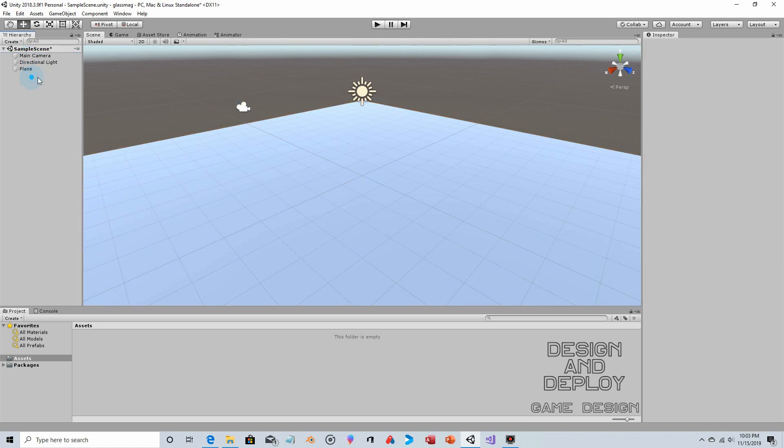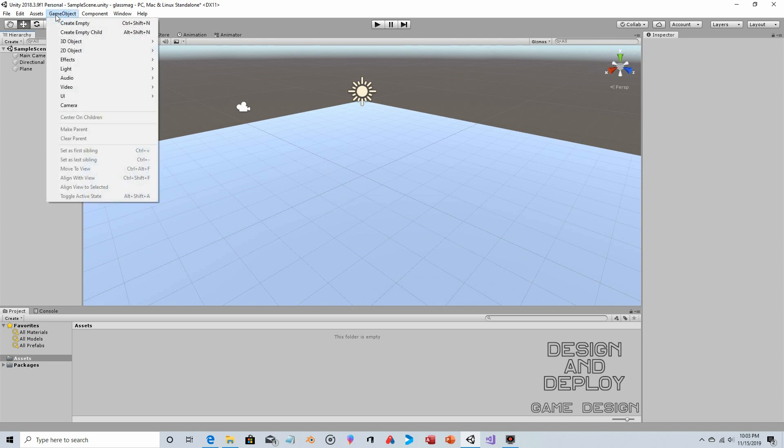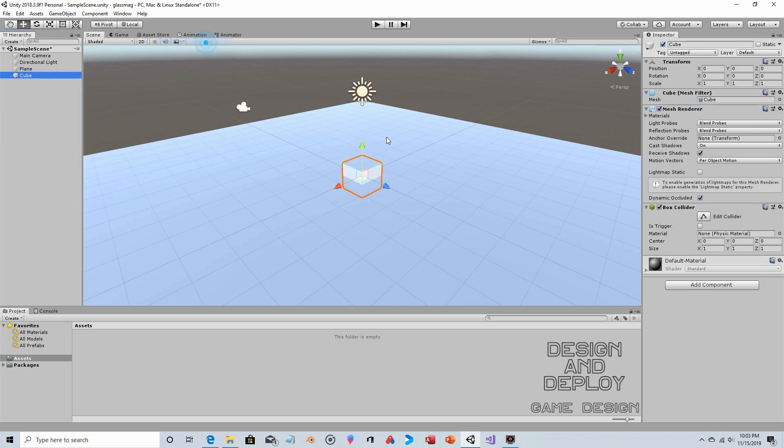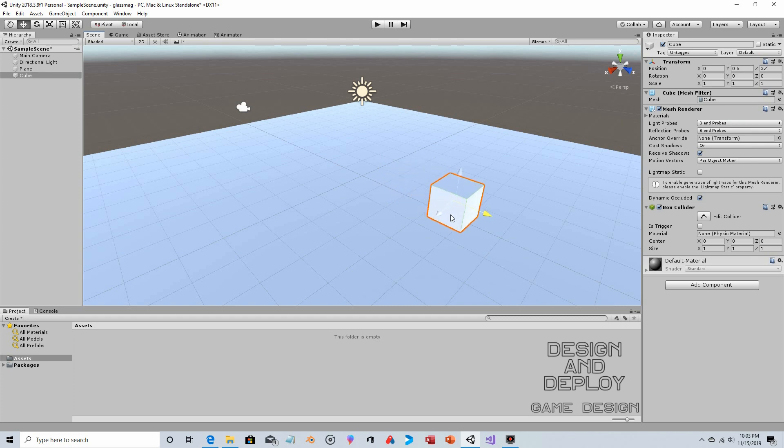Now we're going to create a couple objects so we have something to magnify. Game Object > 3D Object > Cube. We'll raise that up a bit, but we want to put it a bit in the distance to make sure it's far enough away so it's very obvious that it's being magnified.